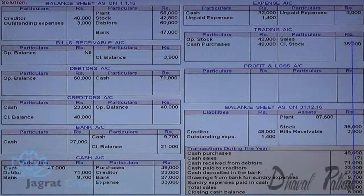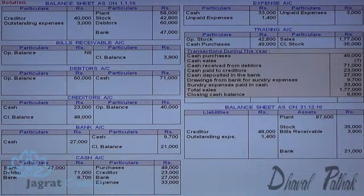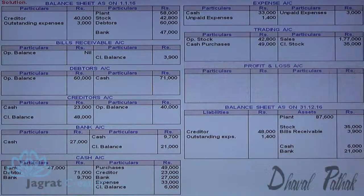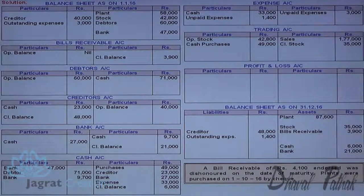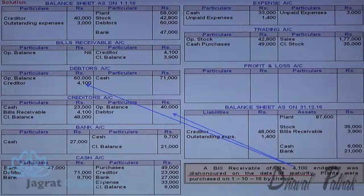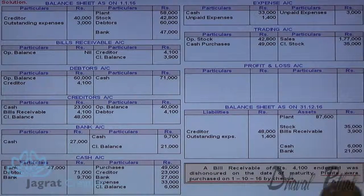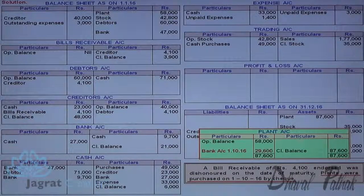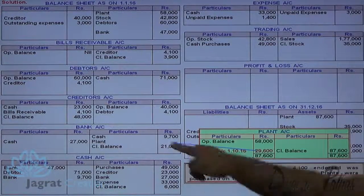Total sales are written to the credit side of the trading account. Cash sales will be deducted after being found. Closing cash balance is recorded on the cash account credit side, closing balance, and balance sheet asset side. Bills receivable of 4,100 endorsed to creditors: creditors account debit to bills receivable account credit. Dishonor entry: debtors account debit to creditors account credit. Plant purchased by cheque — plant account debit to bank account credit, found as the balancing figure.